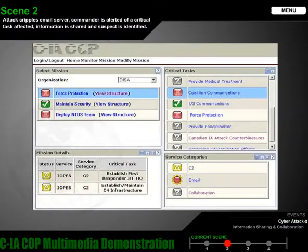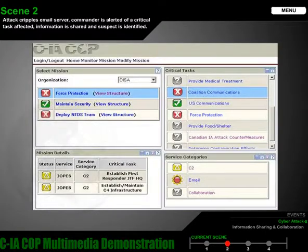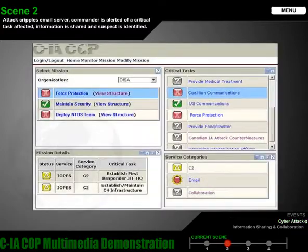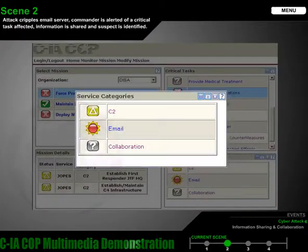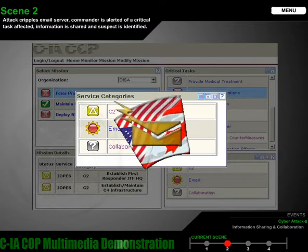Immediate incident response results in taking the server offline to avoid the proliferation of possible worms or viruses. The communications critical task view alerts the commander that the force protection mission has been negatively impacted. Mission success is dependent on the ability to communicate effectively. The service category view reveals that it is the email service within the communication critical task that has been specifically targeted. In this operation, email is the primary source of bilateral communication, where all releasable operational message traffic is shared with our coalition partner.